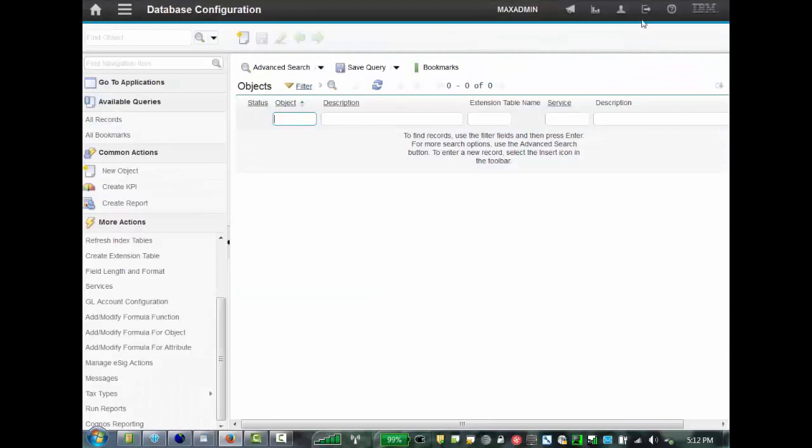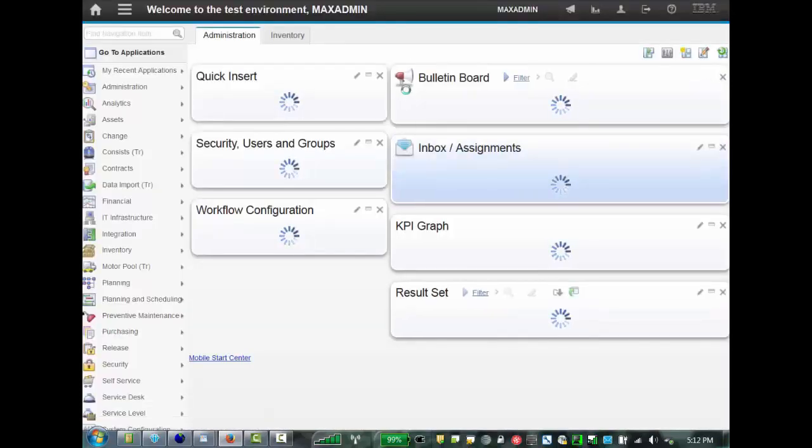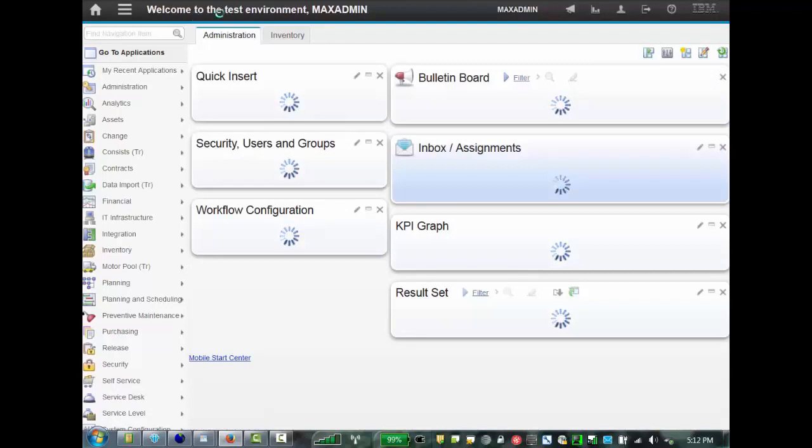So where you'll see this now, is if we sign out, you'll see right away that instead of saying Welcome to Maximo, it says Welcome to Test Maximo. That was one of the messages we changed. And the other one, was once you got into Maximo, you'll see that the banner now says Welcome to the Test Environment Max Admin.